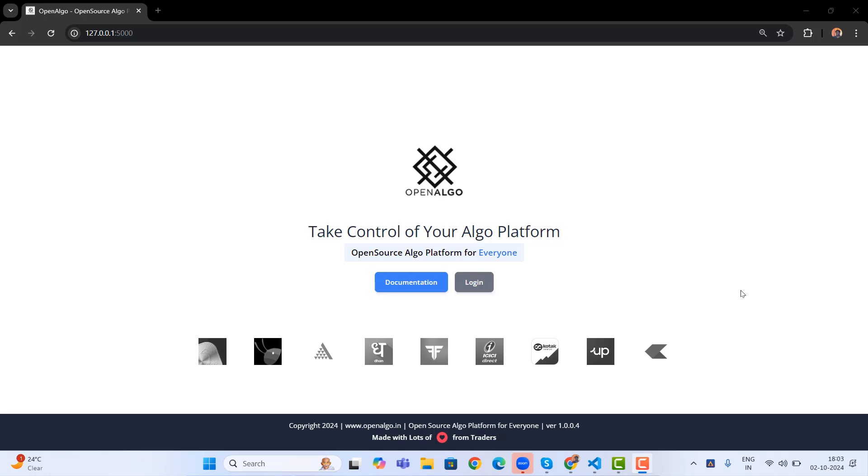Hey everyone, this is Rajendran here. In this video, we're going to learn how to upgrade OpenAlgo to the latest edition. So here I'm using an older version, you can see that the version is 1.0.0.4. So how we can upgrade to the newer version and what are the new features that you can get in OpenAlgo.